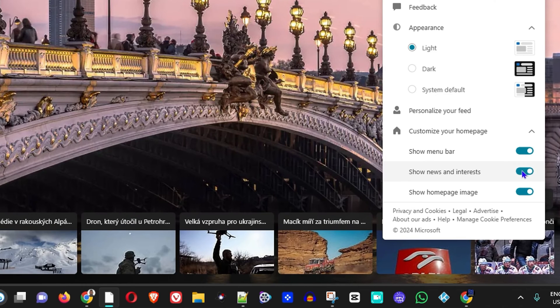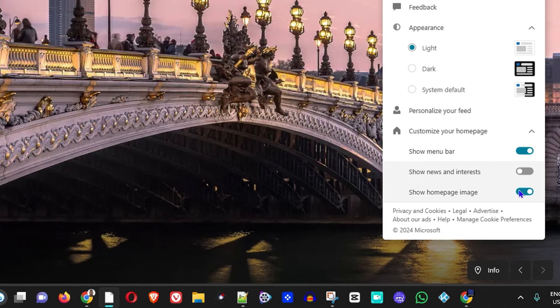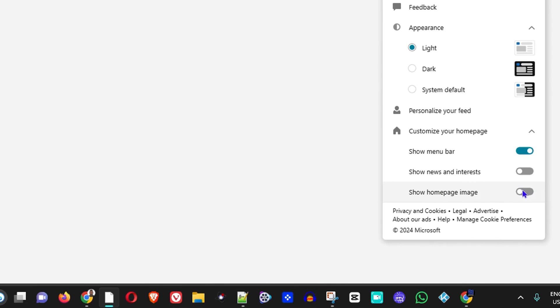You can also turn off the background image on the homepage. So if I toggle 'Show home image,' you will see that the image is turned off.